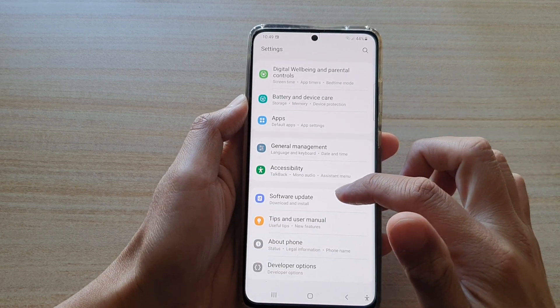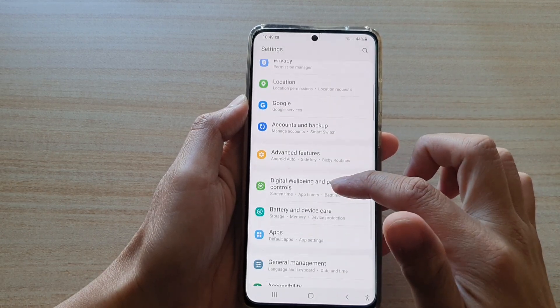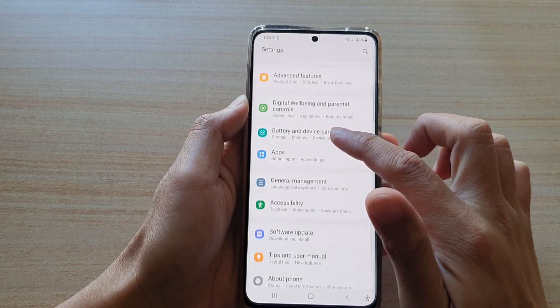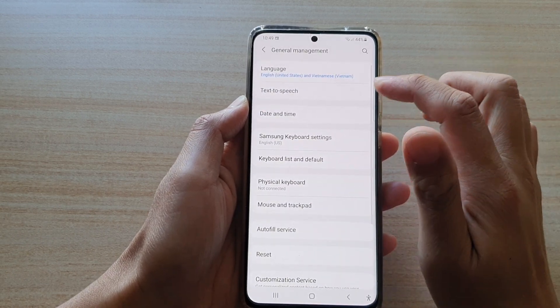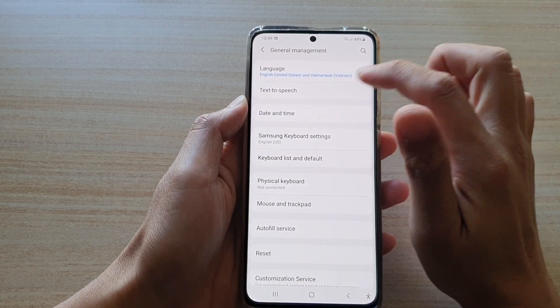Next, go down and tap on General Management. Then go down and tap on Text-to-Speech.